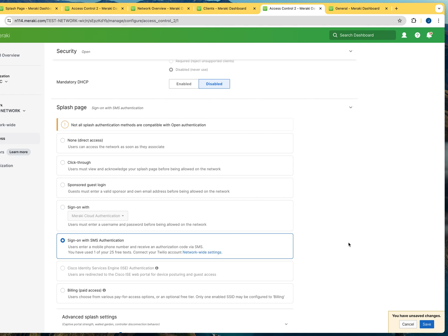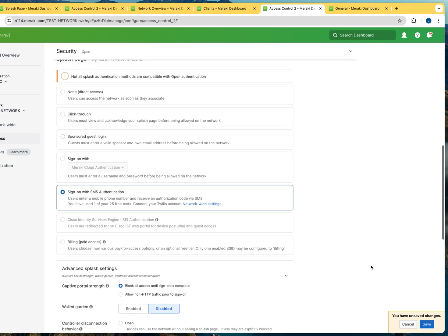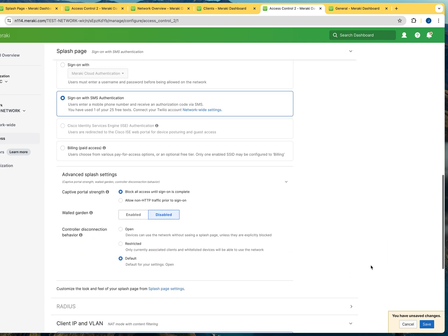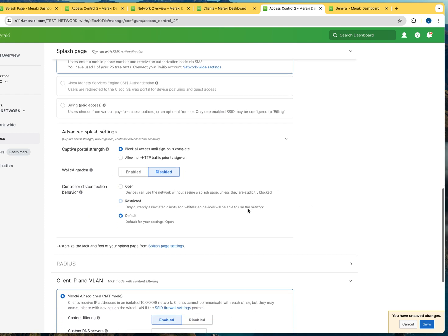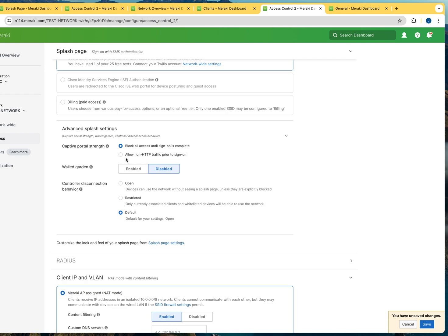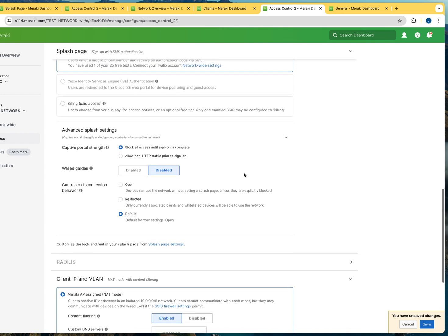But we're not going to be using that. We're going to be using the 25 SMS authentication texts that we get from Cisco Meraki. So once you do that, you're going to click on save. There are some options that you would like to pay attention to, whether you want to block all access until users successfully log in. This is the default option, highly recommended, or if you want to allow known HTTP traffic prior to sign in. And this is something that you may want to have a need for that. So it's up to you to decide.